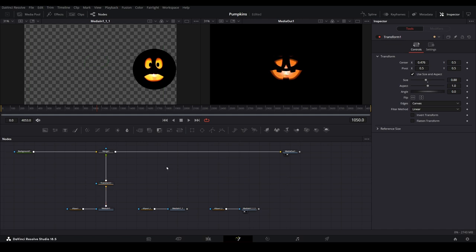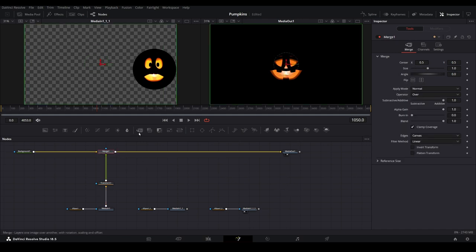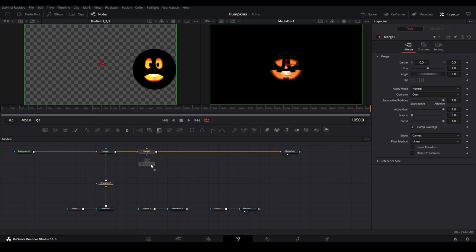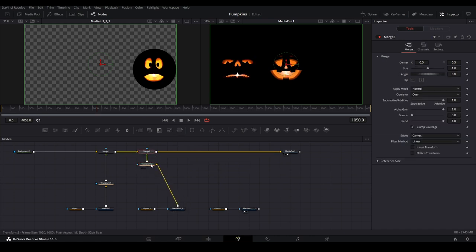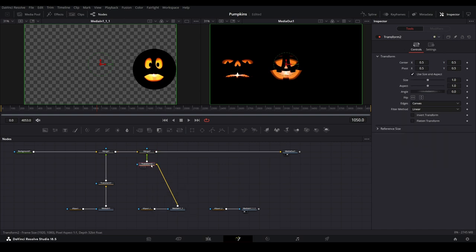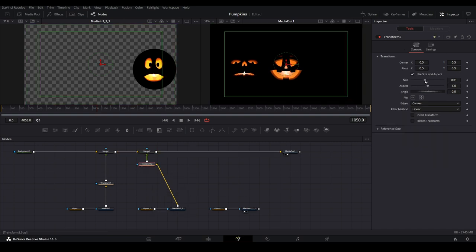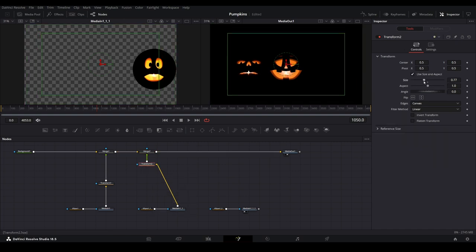Add another merge node to the line, then add another transform node. Connect the second media node to this chain. Let's make this one smaller and position it in another area to make room for more.